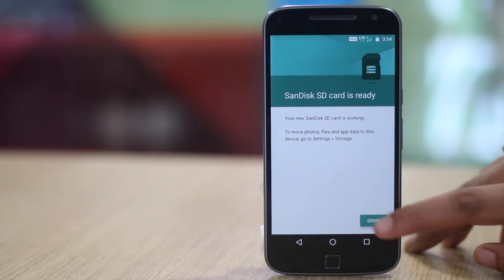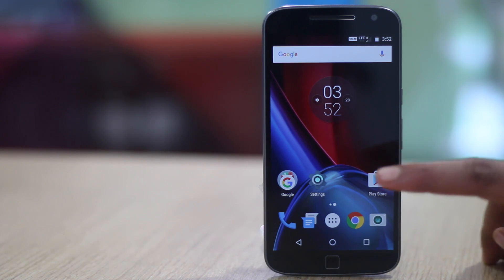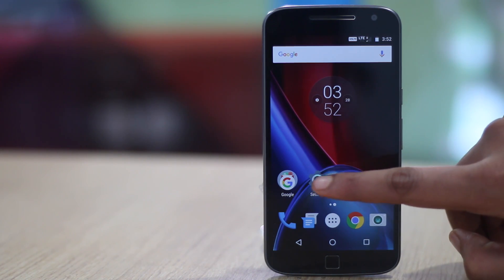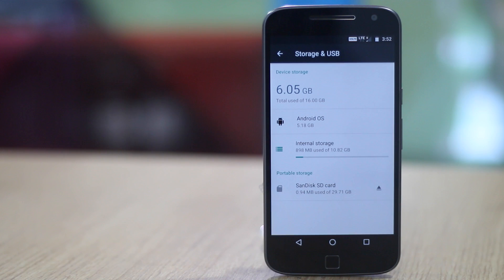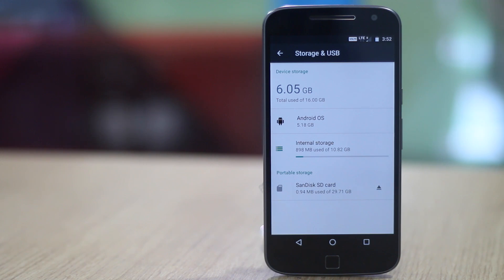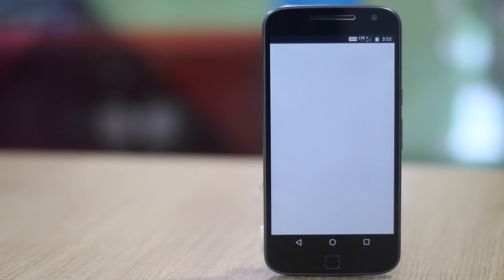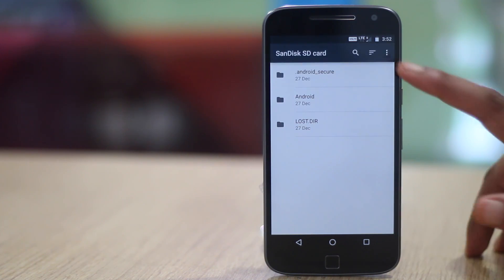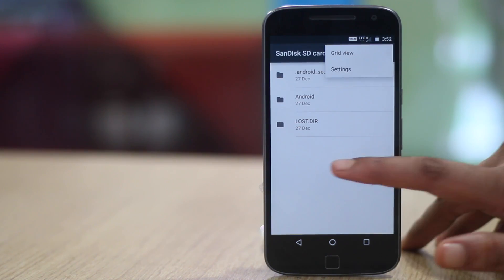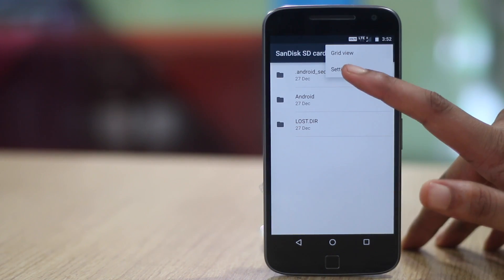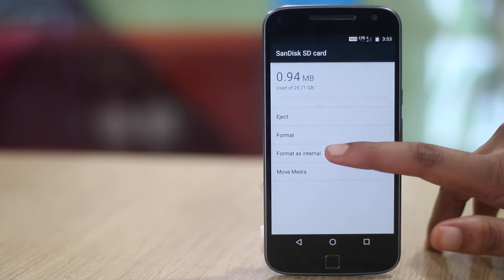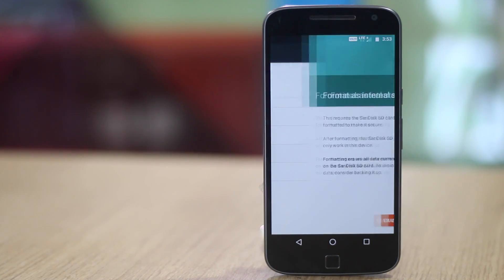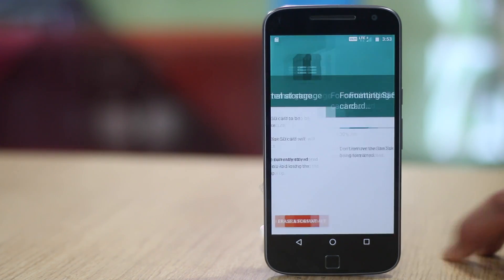To do this, first make sure the SD card is inserted in the device. Then head to settings, storage and USB. Here you will find your card listed in the portable storage section. Tap on it and then hit the three dot menu button and tap on settings. Here you will find the option format as internal. Tap on it. Then hit the erase and format button.